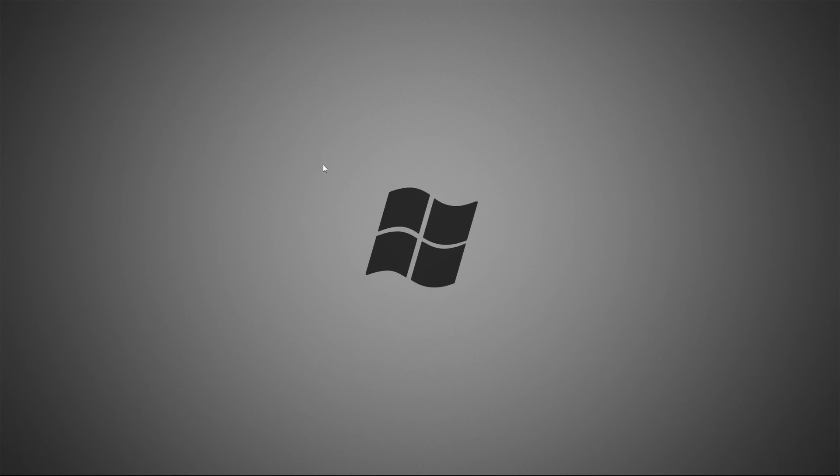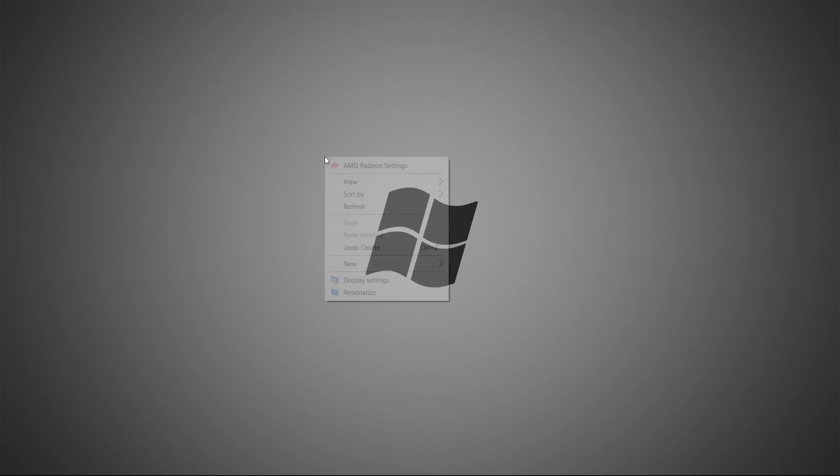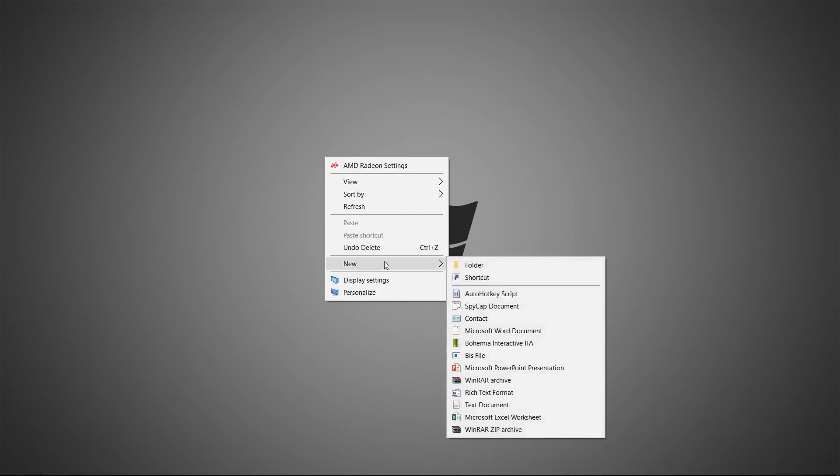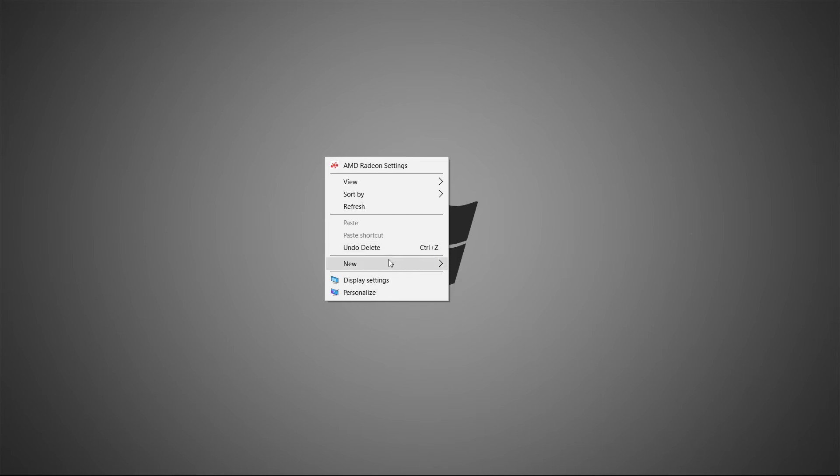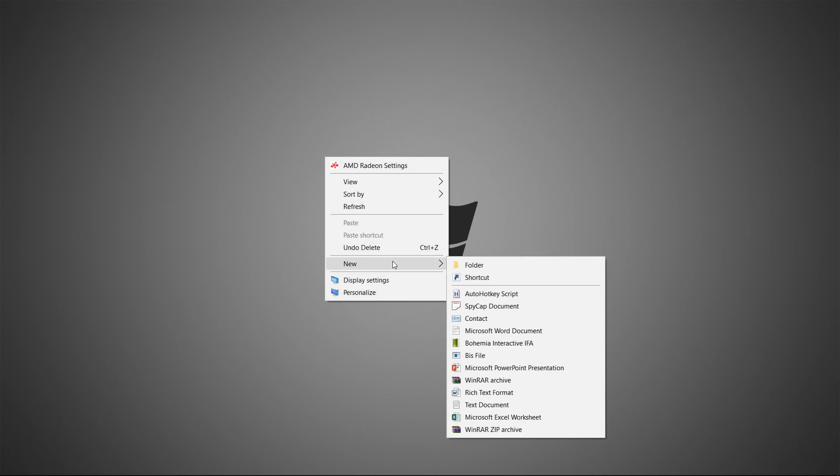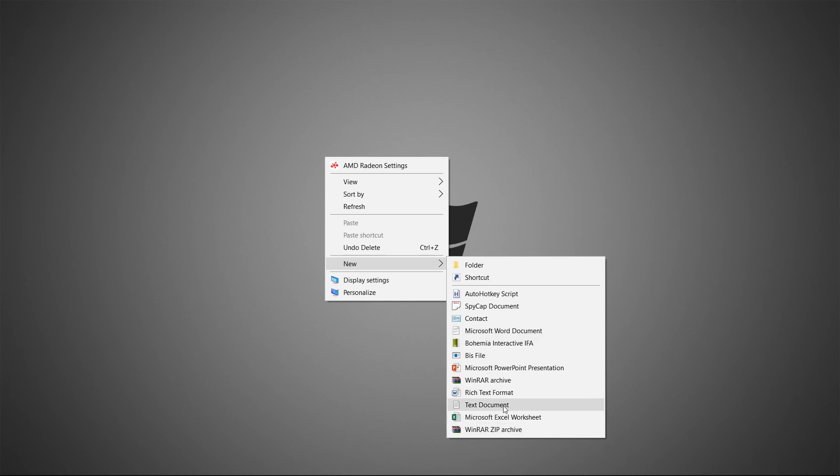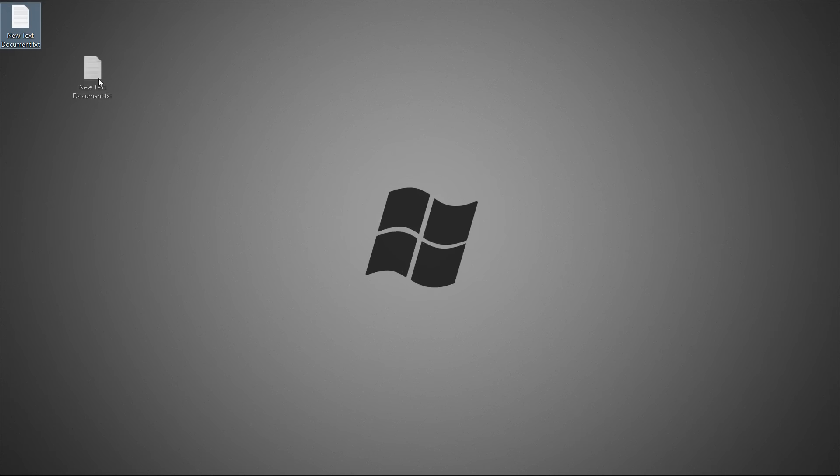Basically, the first thing you do is press two fingers on your touchpad like this, and you'll open up your right-click menu. You want to click on this new thing, and you just want to make a text document, like this, like that one.